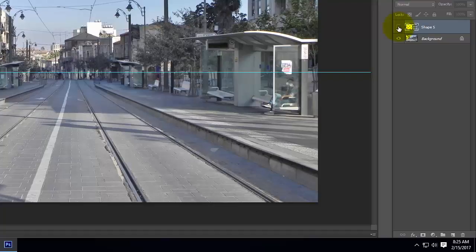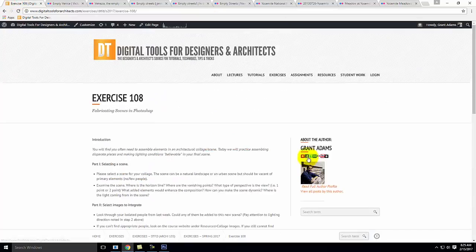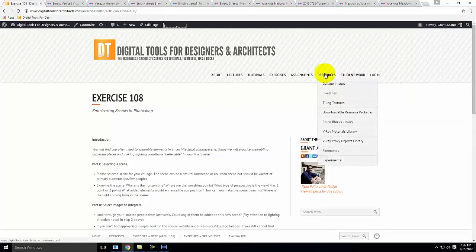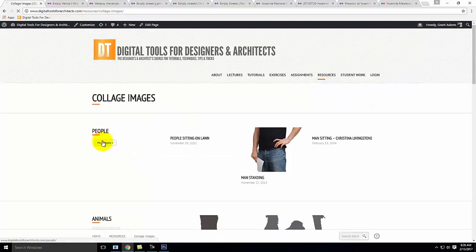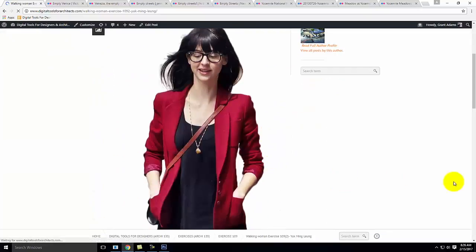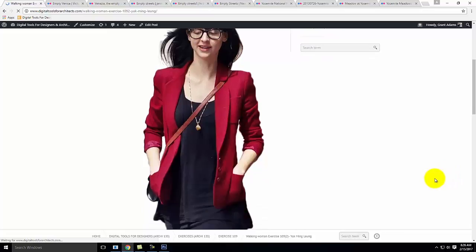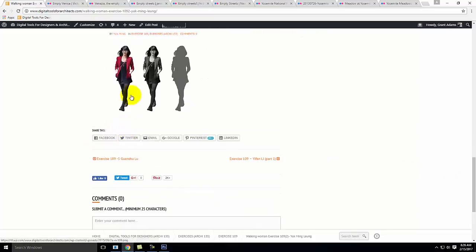The next piece is finding a person that belongs in the scene. You isolated a bunch of people last class. You can use one of your own, or go into the Resources section under Collage Images and look at people. Let me click on this first person. When I look at this person, I want to think about where the shadow is and where the light is. Let me look at just the color version.